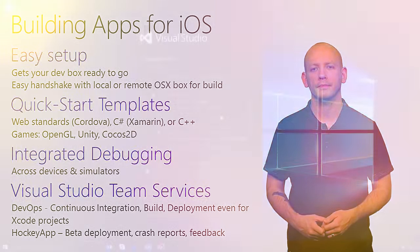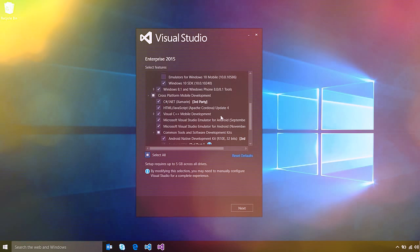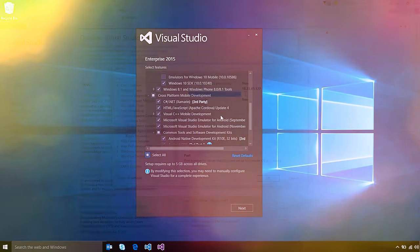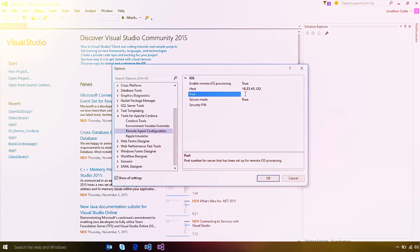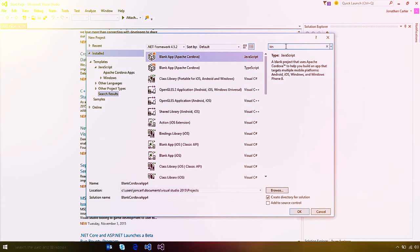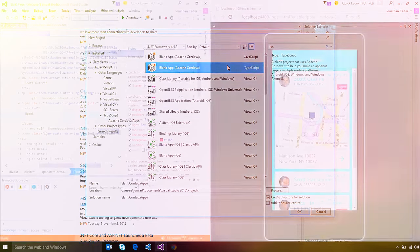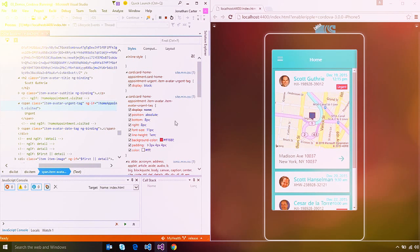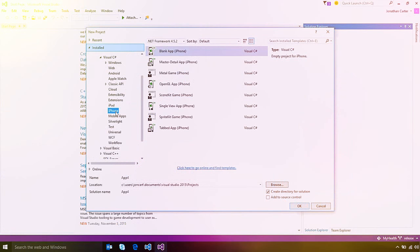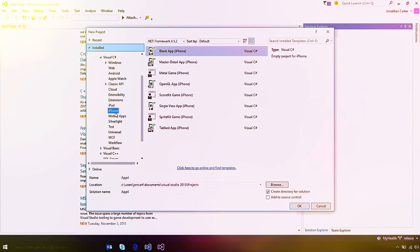Visual Studio gets you going fast by setting up everything you need for iOS development. With a simple handshake, you can set up a local or remote Mac machine for building your iOS apps. Visual Studio provides a variety of templates to get started. For web standards, choose one of the Apache Cordova app templates using JavaScript or TypeScript. If you want to build using C#, the Xamarin extension provides templates including traditional UIKit apps, OpenGL, SpriteKit, and even Apple Watch extensions.